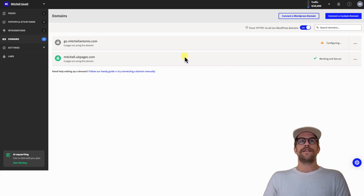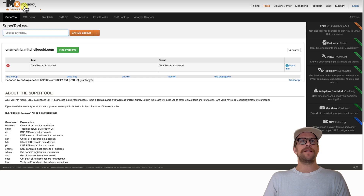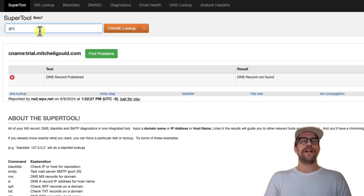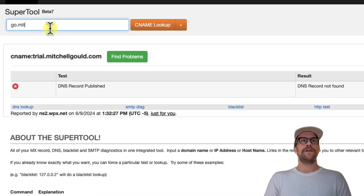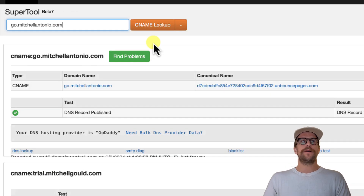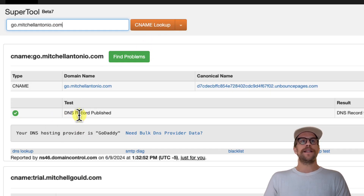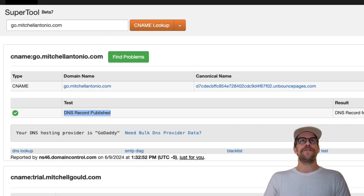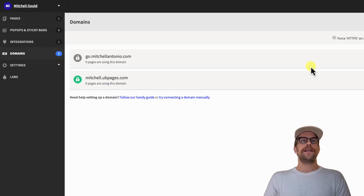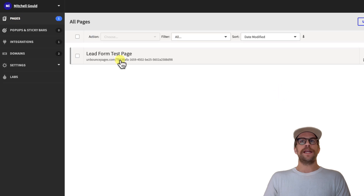If you want to make sure it's set up correctly, go to the website MX Toolbox — I'll put the link in the description. Type in the CNAME record you just created, so 'go.mitchellantonio.com,' and click Enter. You can see here that the DNS record was published successfully, so it should configure properly.